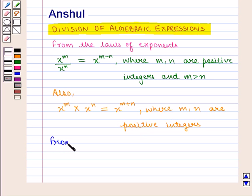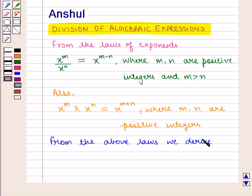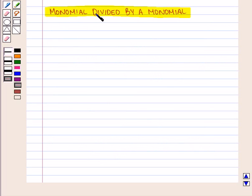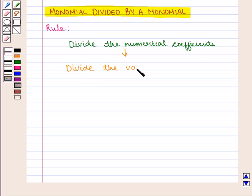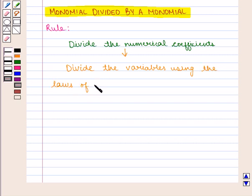From the above laws we derive that x raised to power 0 is equal to 1. Let us now learn how to divide a monomial by a monomial. The rule followed is: first, divide the numerical coefficients; then divide the variables using the laws of exponents; and then multiply the results obtained in the first two steps.